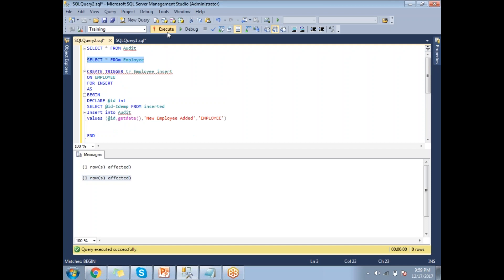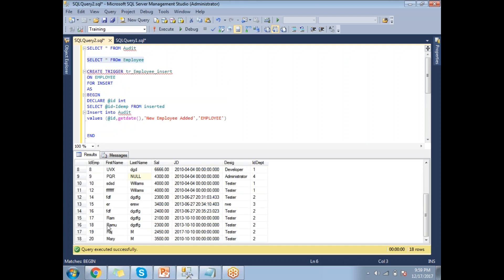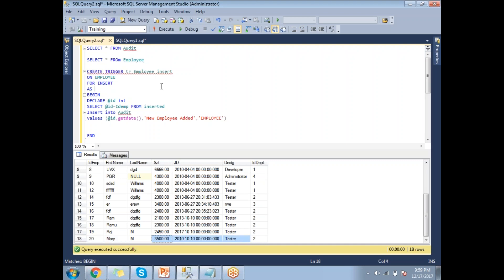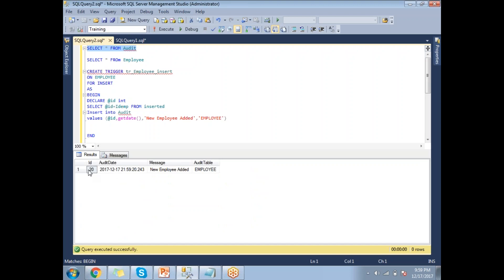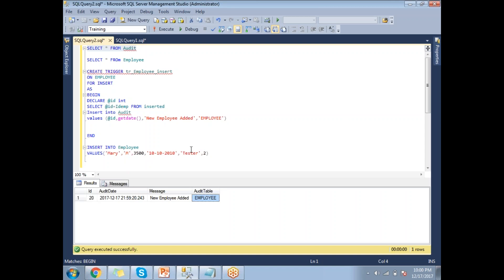Running SELECT * FROM employee, you can see the record inserted with ID 20, Mary M, and all the details. Going to the audit table, that same ID 20 is there with the audit date and time, message 'new employee added', and table name 'employee'. This is how the insert trigger works.